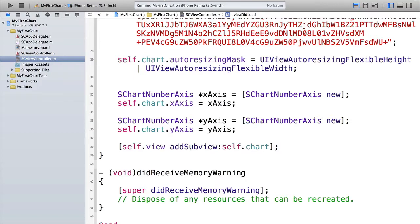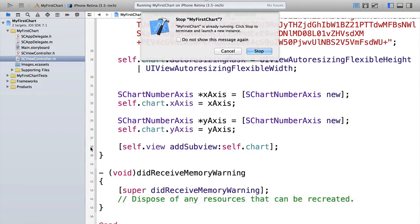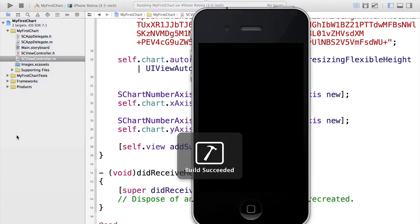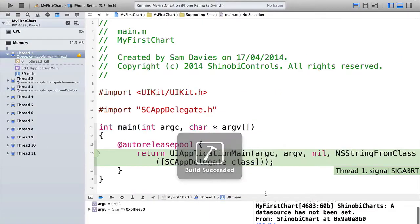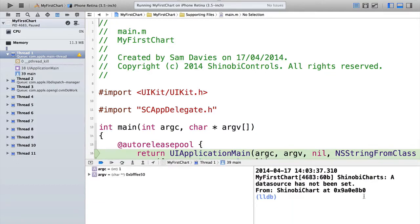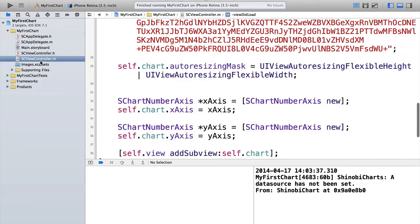You might be thinking that we're done. And maybe we are. Let's try running it up and see what happens. Unfortunately, we've run across an exception. Shinobi charts, a data source has not been set. What does this mean? Well, you've created a chart and you've added it as a sub view and you've tried to run it up. But what we've not done yet is told it what to draw. So let's take a look at how to do that next.